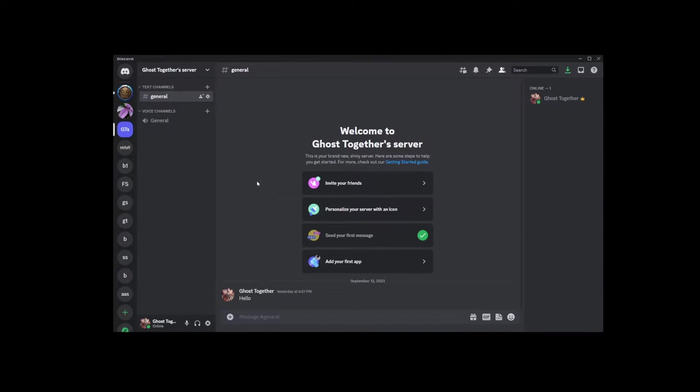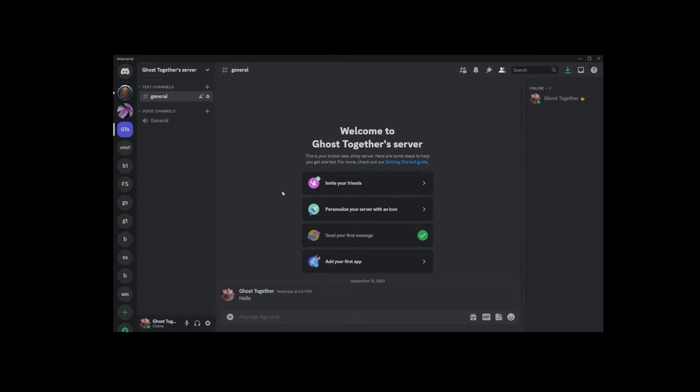So how do we disable direct messages? First, go to your settings, which is this gear button at the bottom here.